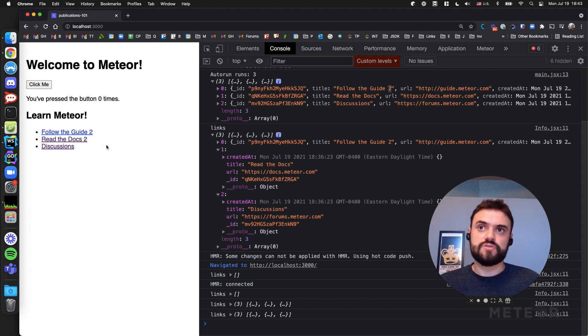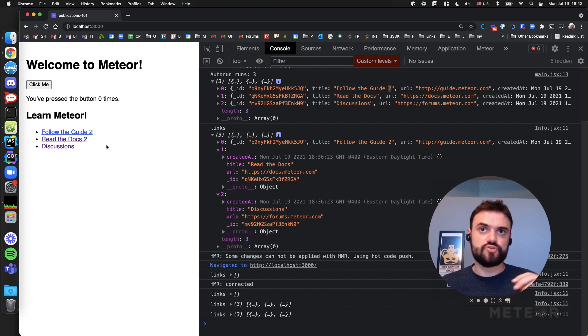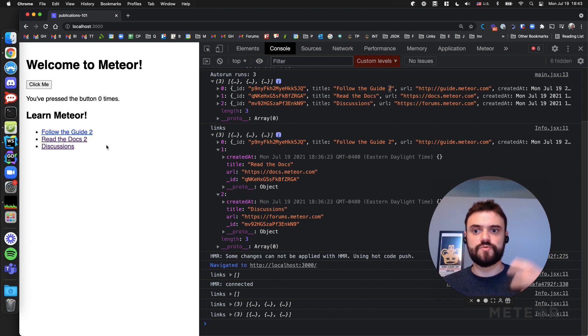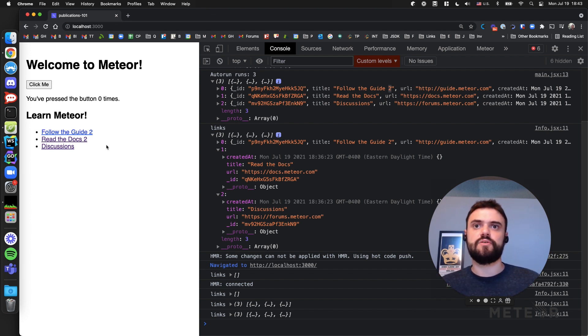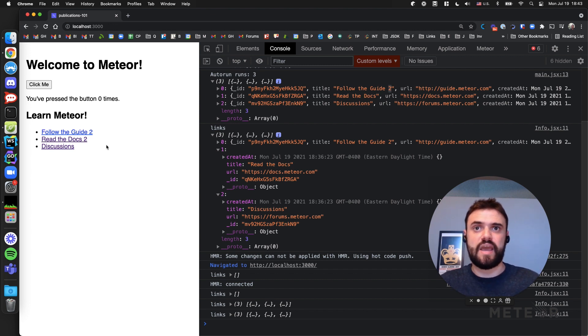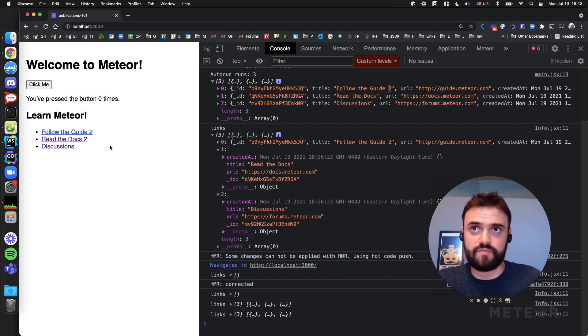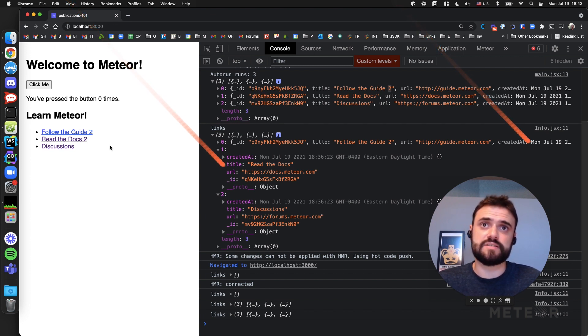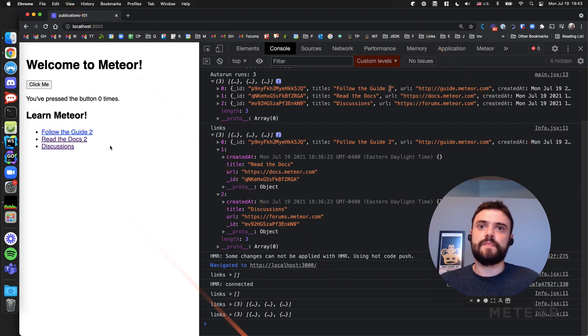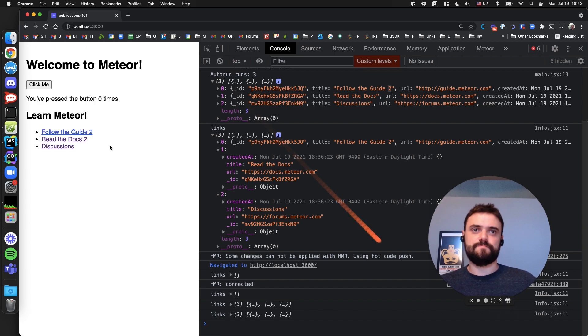So that was the goal of this video to show you the basics of Meteor, how to filter the data, how to filter the fields that you want to publish, and how to benefit from this reactive way that we just provide to you out of the box in a really, really nice way. See you in the next video. Bye-bye.